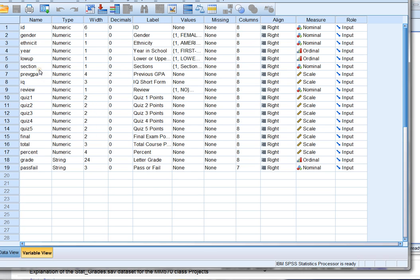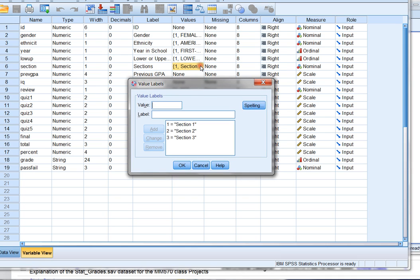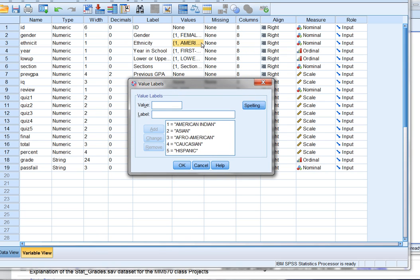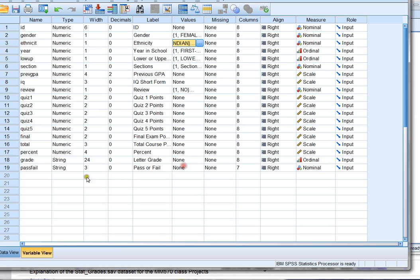There's three different sections of classes. And if you want to know anything more about any given variable, you come over under values and you can click just to the right and it'll tell you that one means section one, two means section two, three means section three. Same thing with ethnicity. In this case you can see that category one represents American Indian students, category two represents Asian students and so on. So the variable view is a great place to learn about all the different variables in the data set and even whether they're nominal, ordinal, or just continuous numerical values.